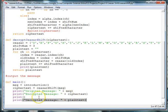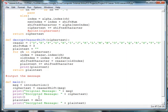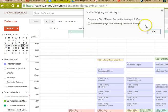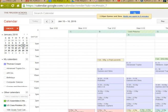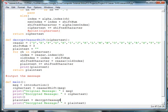And what we'll have to do actually first is call it. So we have to do, before we can print it, we need to call it. So we'll say plain text is equal to decrypt Caesar shift. And that'll have the ciphertext in it.